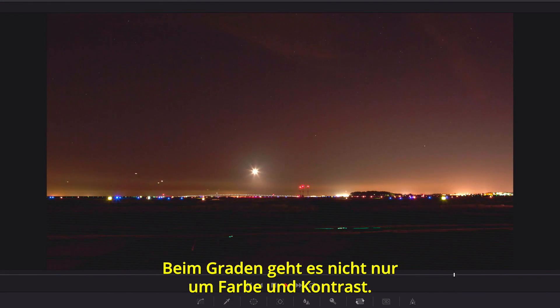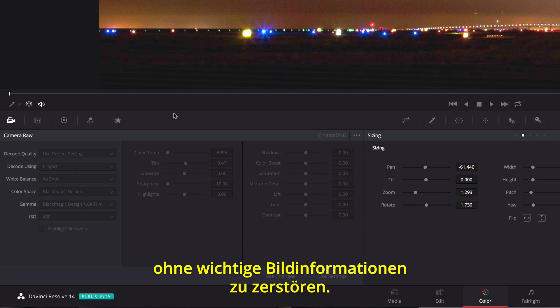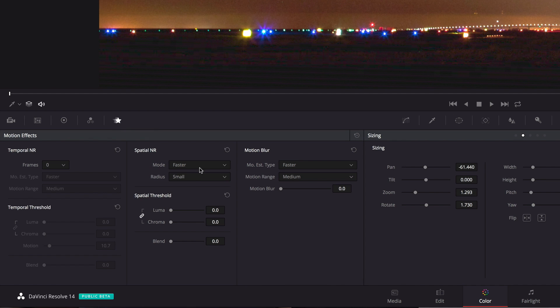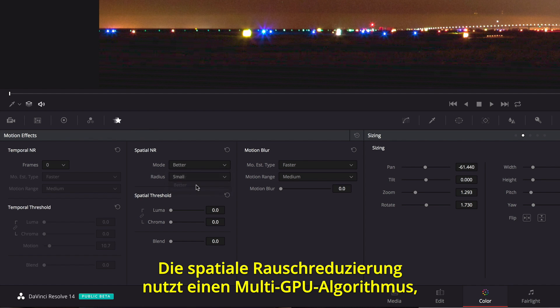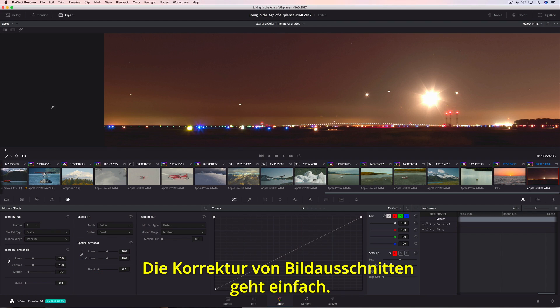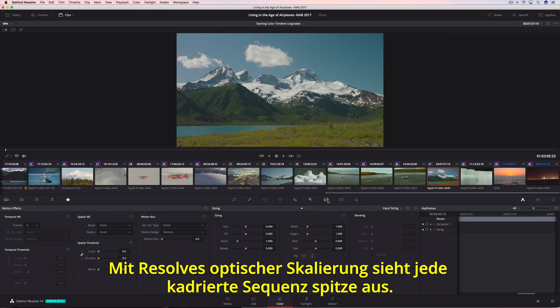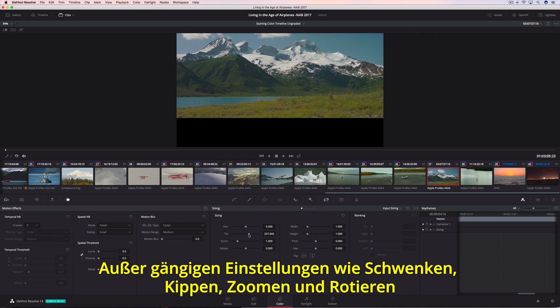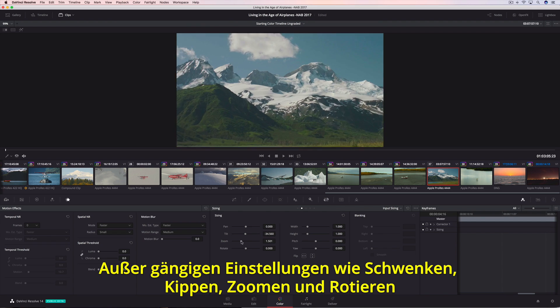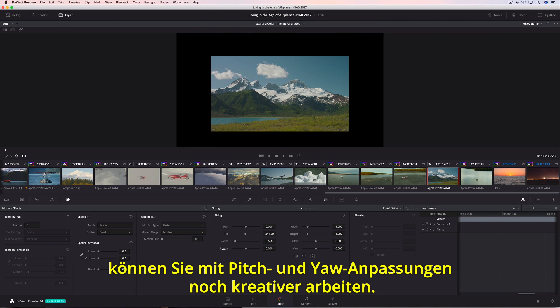Grading isn't just about color and contrast. Powerful spatial and temporal noise reduction makes it easy to clean up noisy shots while preserving crucial image detail. The spatial noise reduction includes a superior multi-GPU algorithm, while temporal noise reduction can use an expanded frame range so you can tackle the noisiest of clips. Reframing shots is easy, and with Resolve's optical quality, resizing the reframe sequences always looks great. In addition to the traditional pan, tilt, zoom, and rotate controls, you can also adjust pitch and yaw for even more creative options.